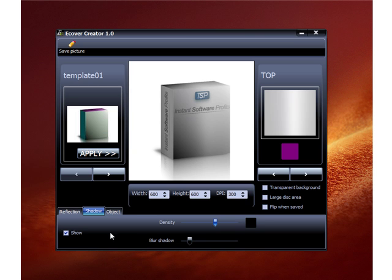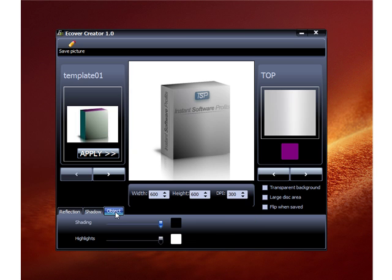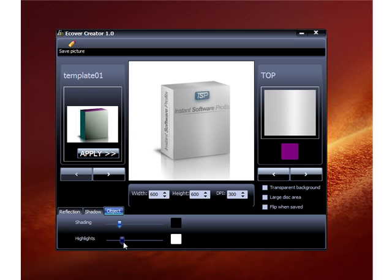That's all for the shadow tab. The object tab has shading and highlights, which I feel are probably the most important part because they make the box look very different. Right now it looks a bit fuzzy because shading and highlights are at 100%. I like to put them at about 25 or 30% each — you'll find the clarity comes out and you can see the box for what it really is.